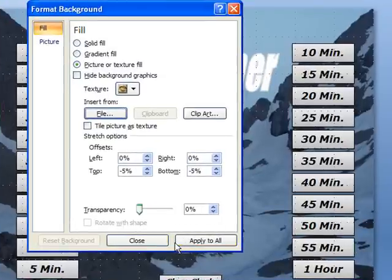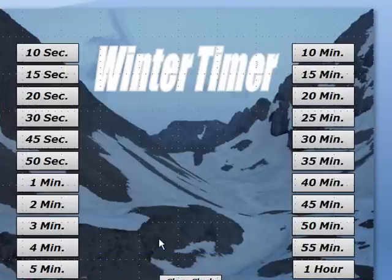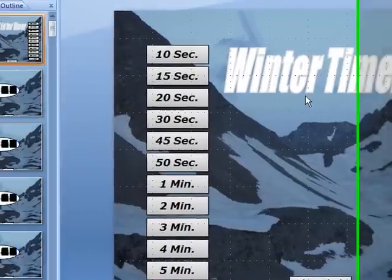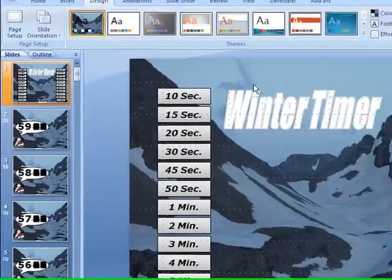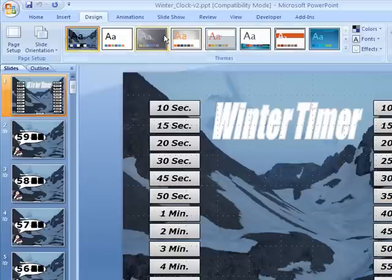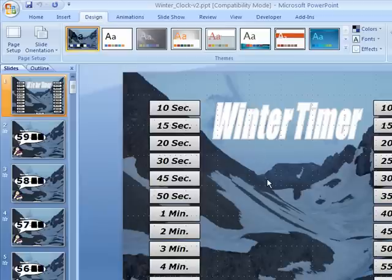That covers Office 2007. Now in Office 2003 or earlier, you would go to the Format menu and choose Background, and then you would change the background that way.